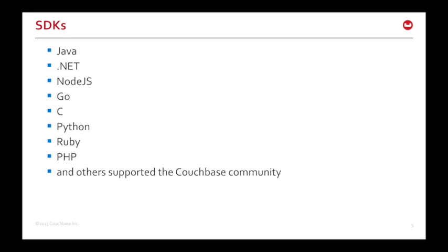As a developer, all you need to do is create a connection object using our native language SDKs, and then read from and write to the cluster as though it were a single entity, allowing Couchbase Server to handle the detail of where everything is stored.